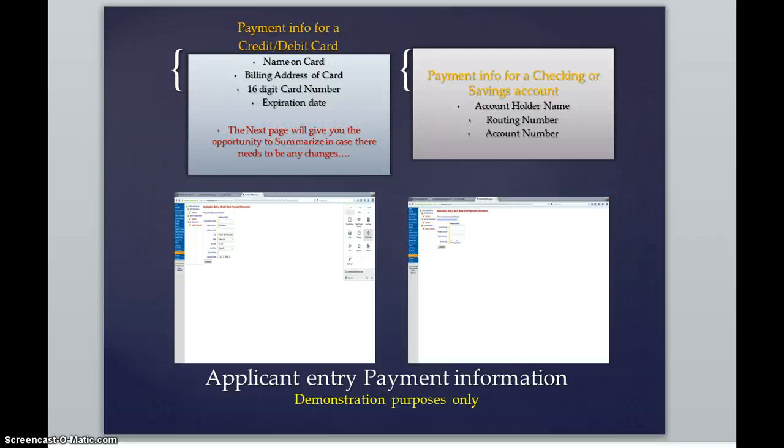Now, the payment information for a credit card or debit card, which we take Visa, MasterCard, Discover, or American Express, would be the name on the card, the billing address of that card, and the 16-digit card number, as well as expiration date.